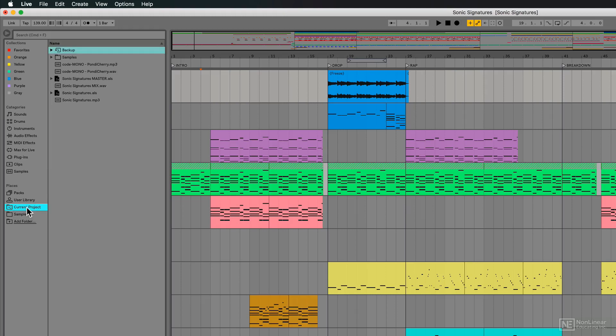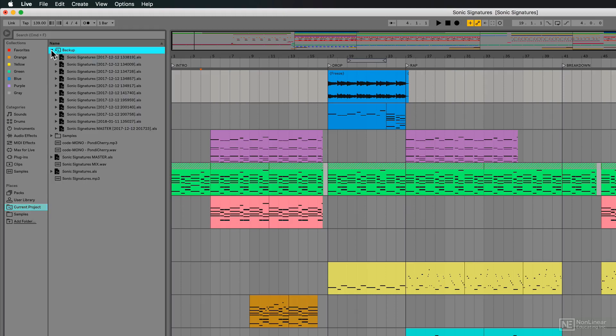Let's go into the current project folder, and you can see here there's a backup folder. And in here you can see all the different backups. You get up to 10 of these.